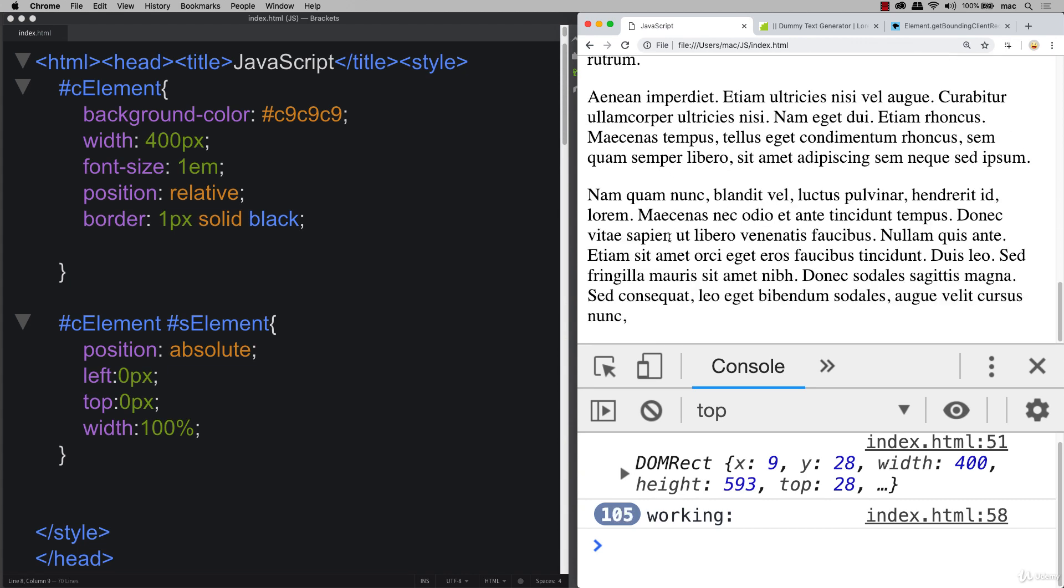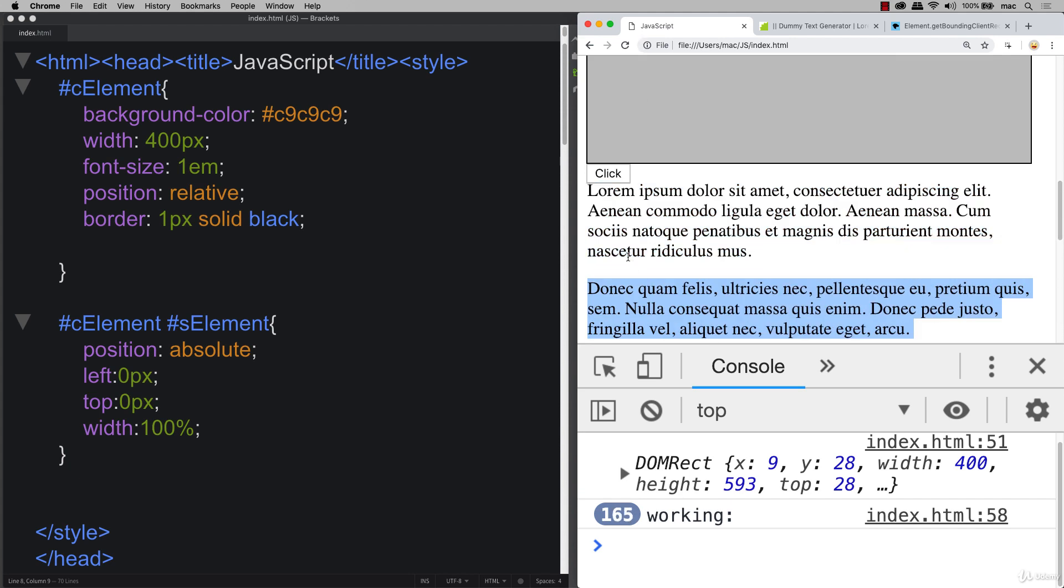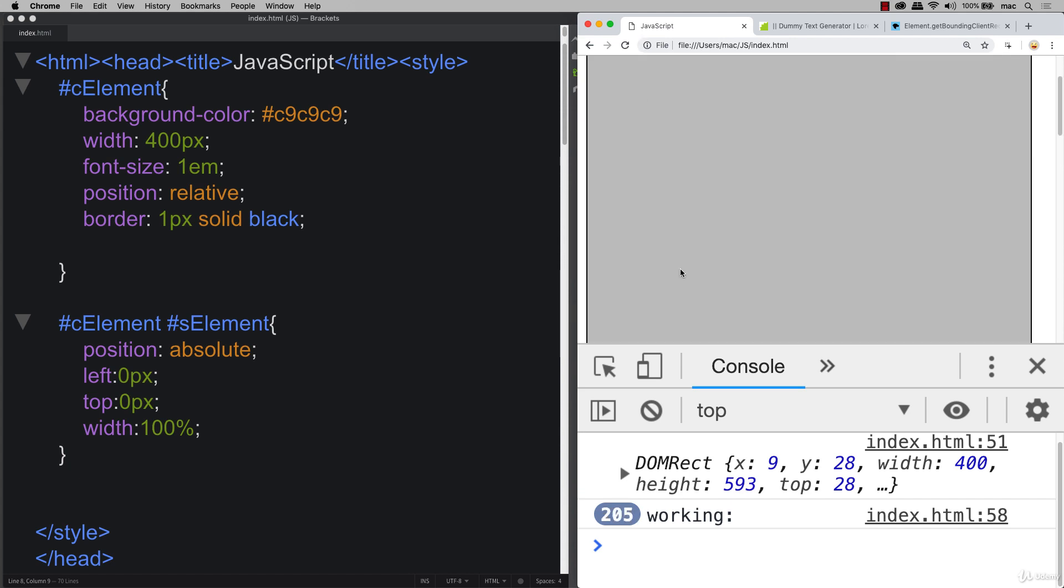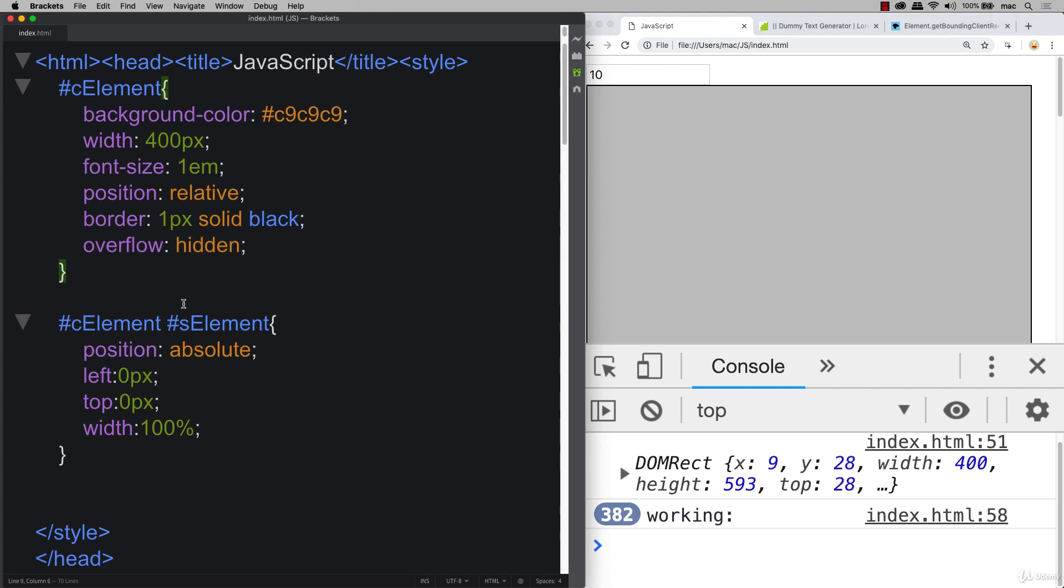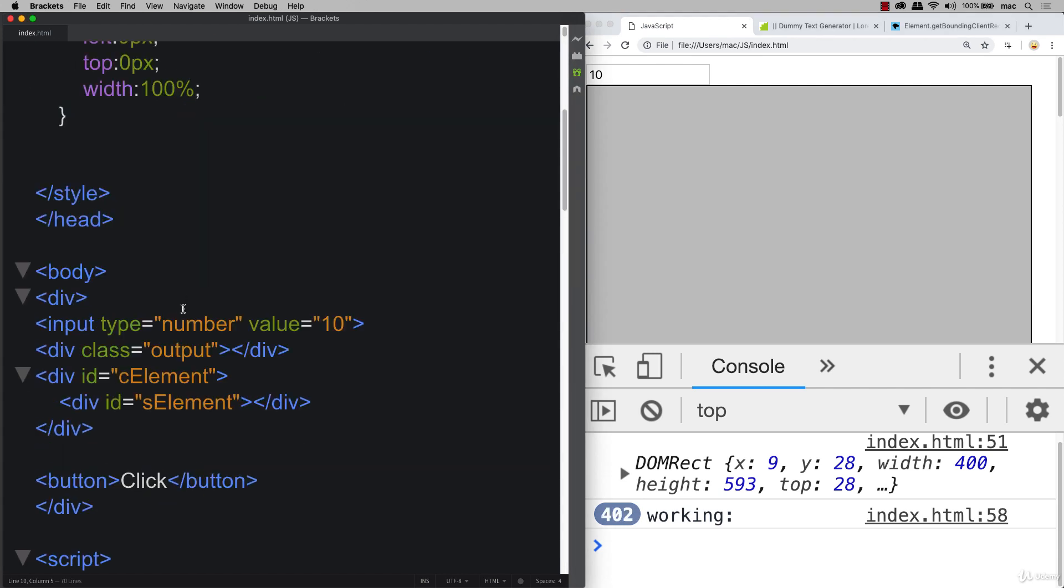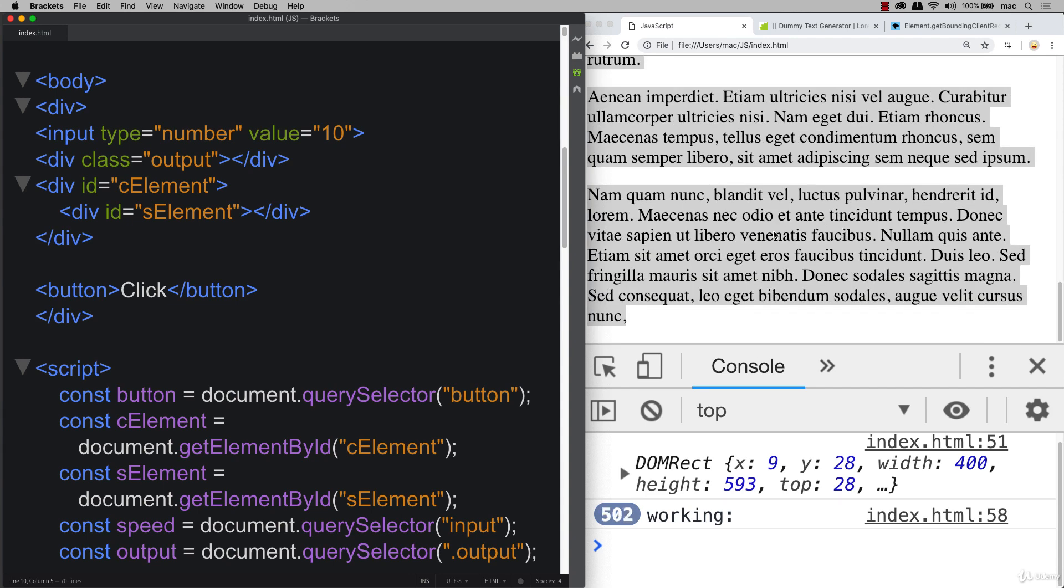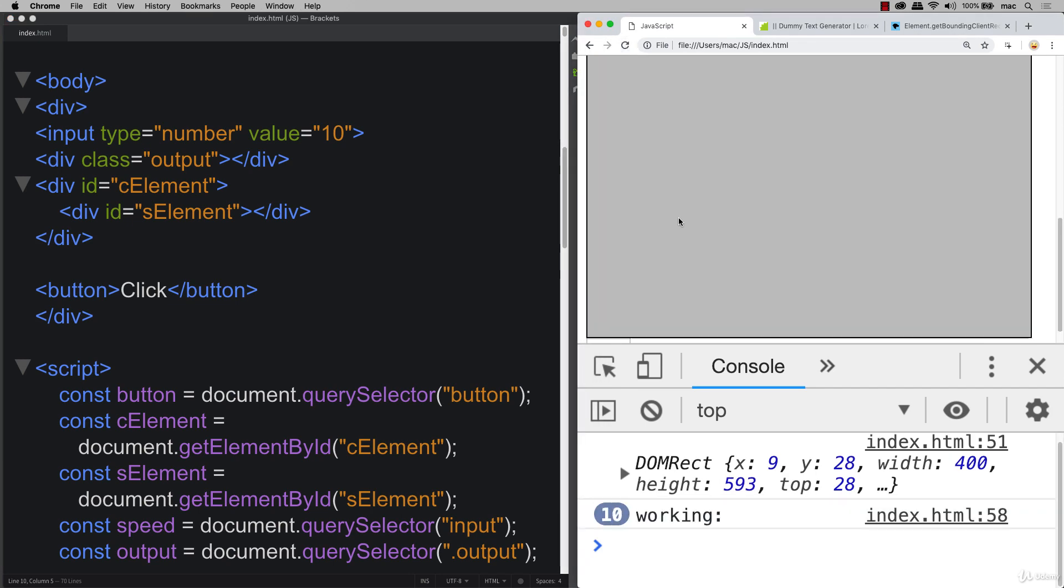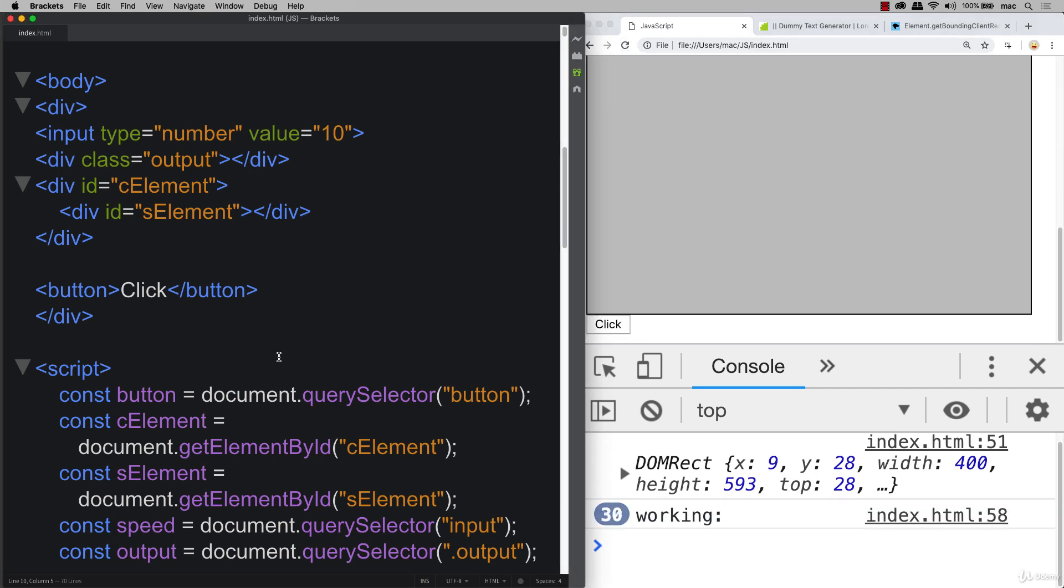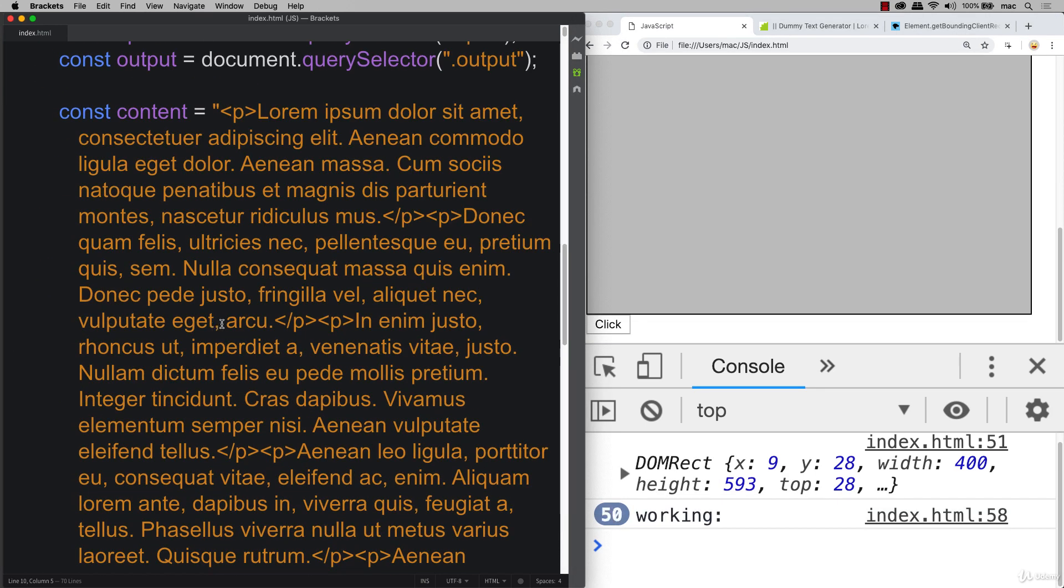And what's going to happen and what we're going to do in the upcoming lesson is we're going to get all of this text. We're going to move it up and move it right to the top of this element. And then we're going to have it scrolling constantly up.